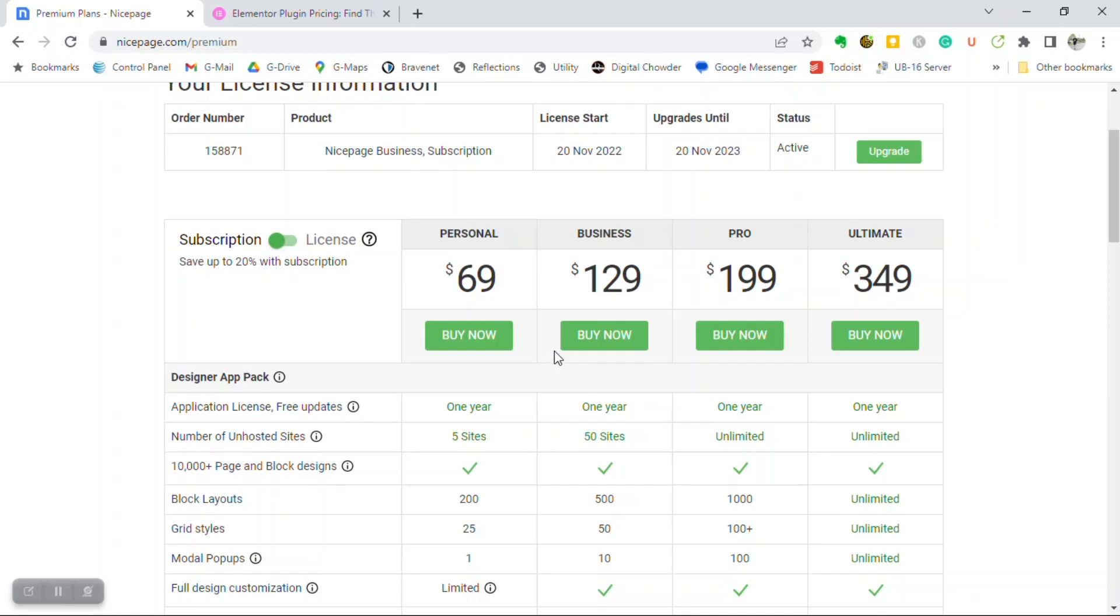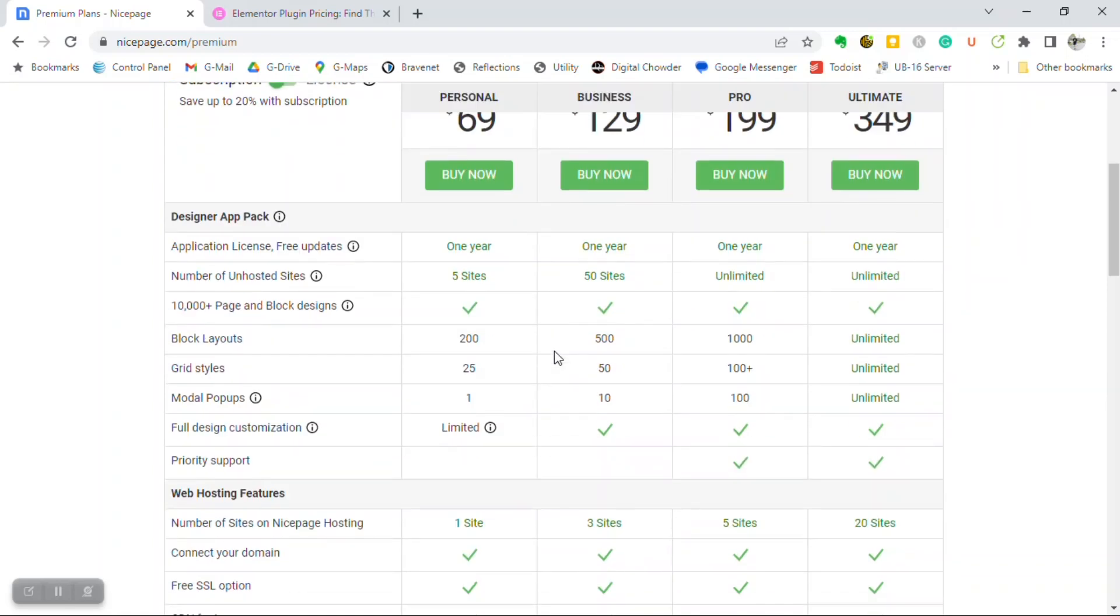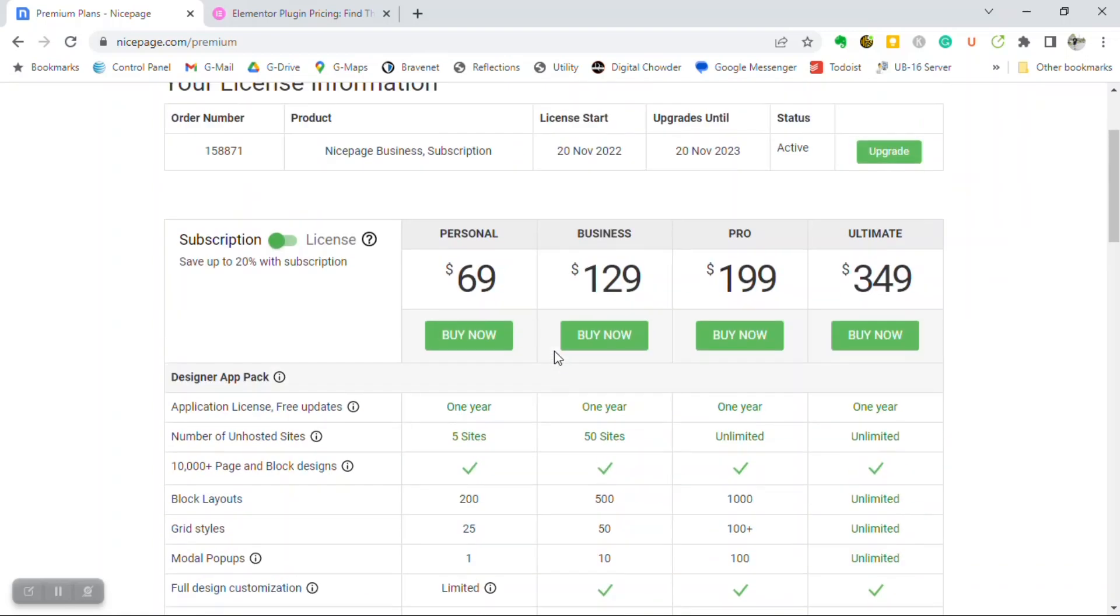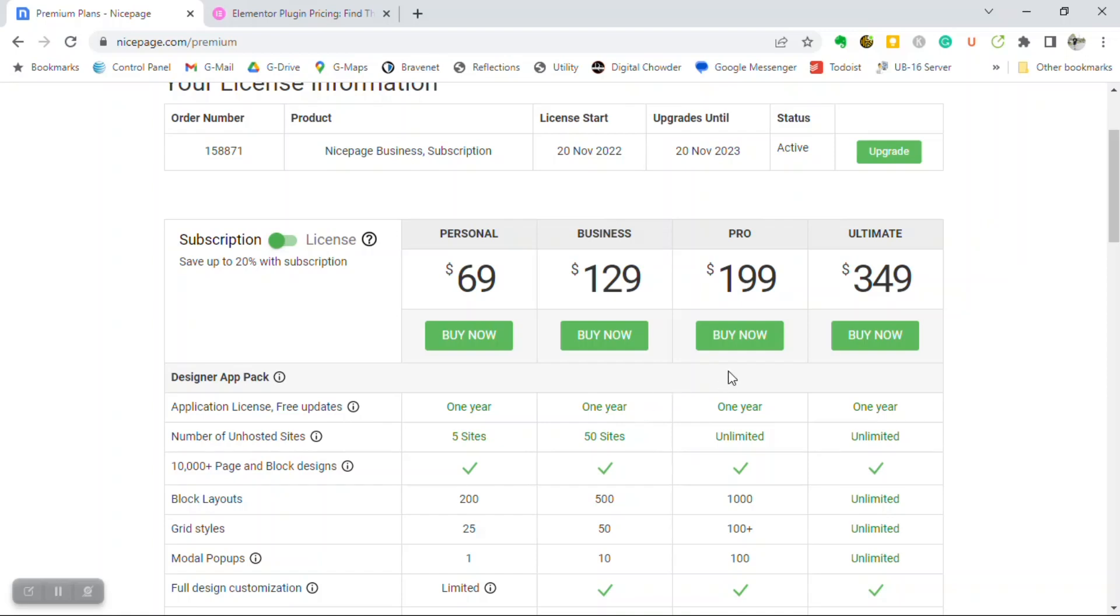If I'm now on the business site, $129 a year, and I get 50 websites, and I get more of the other features. I also get the WordPress theme, and I can also get the Joomla theme, which is not important to me since I don't use that. And then the next step is the Pro for $199 a year, and with that, you get unlimited websites.